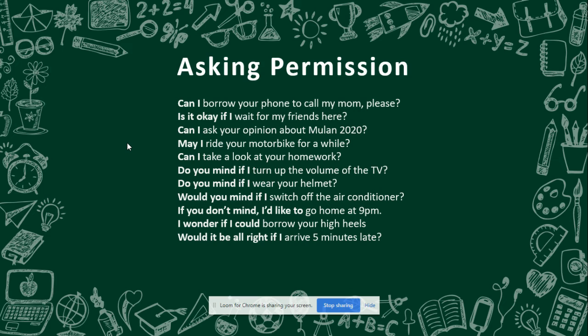'I wonder if I could wear your high heels?' — Apakah aku bisa meminjam sepatu hak tinggi kamu? 'Would it be alright if I arrive 5 minutes late?' — Apakah tidak apa-apa jika saya datang terlambat 5 menit?